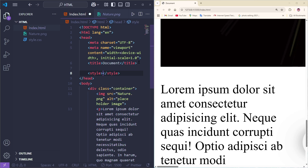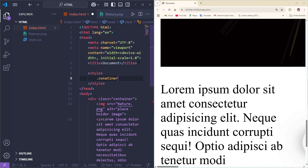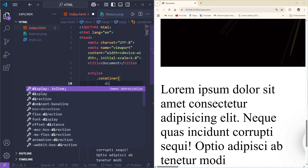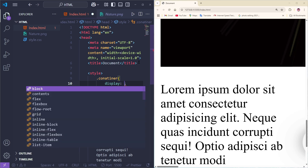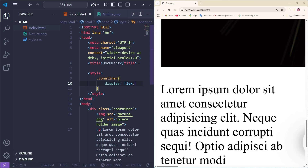Inside the style tag, I'm going to add the first rule for the container. So I'm going to use dot container, give it curly brackets, and inside I'm going to add display and set it to flex. Going to save it.